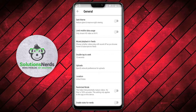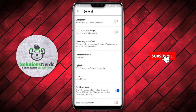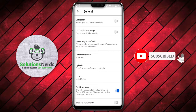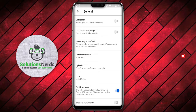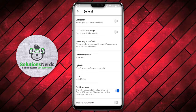This setting only applies to this device. Now enable it, and we have successfully enabled restricted mode on the YouTube application. Now you and your kids will not get mature content or videos on YouTube after enabling this. Hope you liked the video — don't forget to subscribe. Thanks for watching.